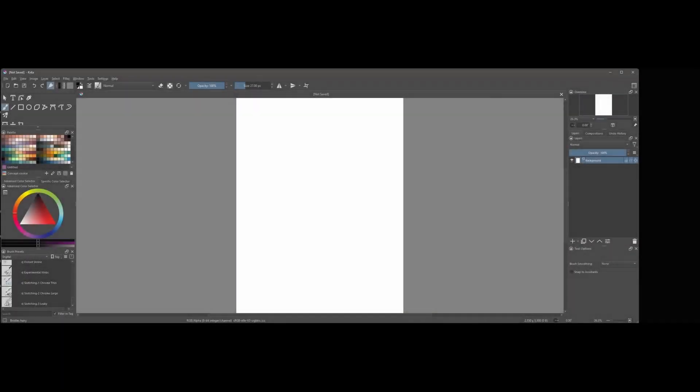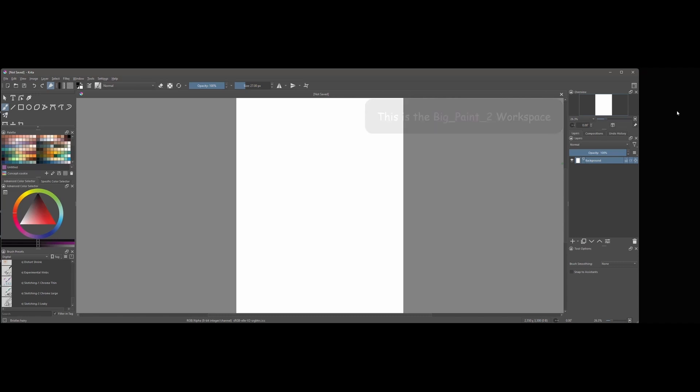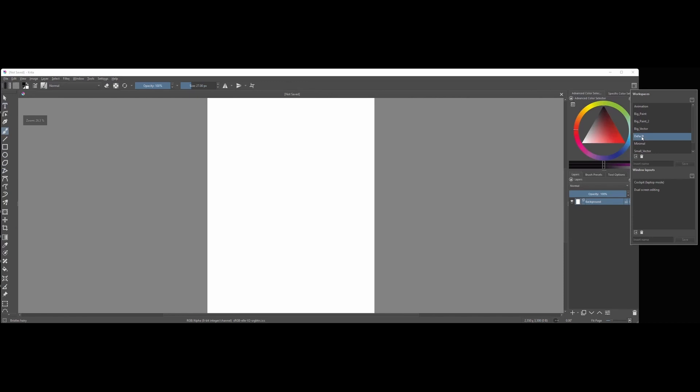We are going to customize a workspace and to do so, we need to choose a simpler workspace than this one here. Click on Choose Workspace and choose the default one. To get out of this menu box, click anywhere on the interface.